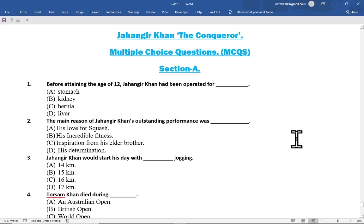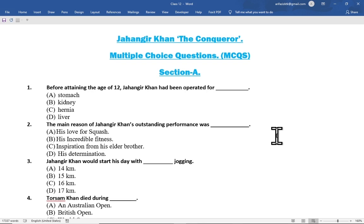In the name of Allah the most gracious and the most merciful. This is Aurif Aziz, your English teacher, and today I have brought to you another video of multiple choice questions from the textbook of grade 12, that is Jahangir Khan the Conqueror. So let's start the video.